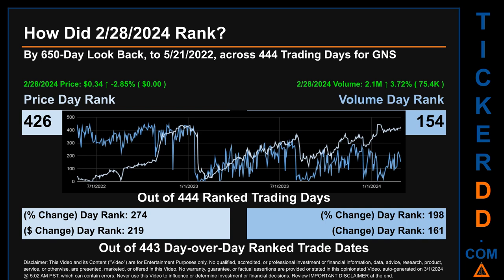Hello, my name is Magnus. How did February 28, 2024 rank for GNS by 650 calendar day look-back to May 21, 2022? Across 444 trading days, February 28, 2024 price ranked 426 while its volume ranked 154. Each of the 444 trading days were ranked amongst themselves by highest end-of-day price and volume, with a rank of one being the highest and 444 being the lowest. The line graph overlays price and volume daily ranking shown respectively in light versus dark blue.